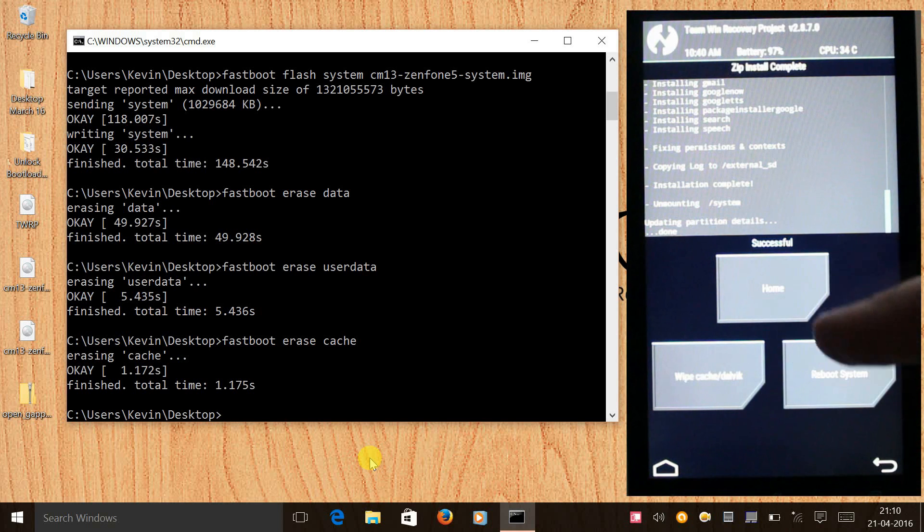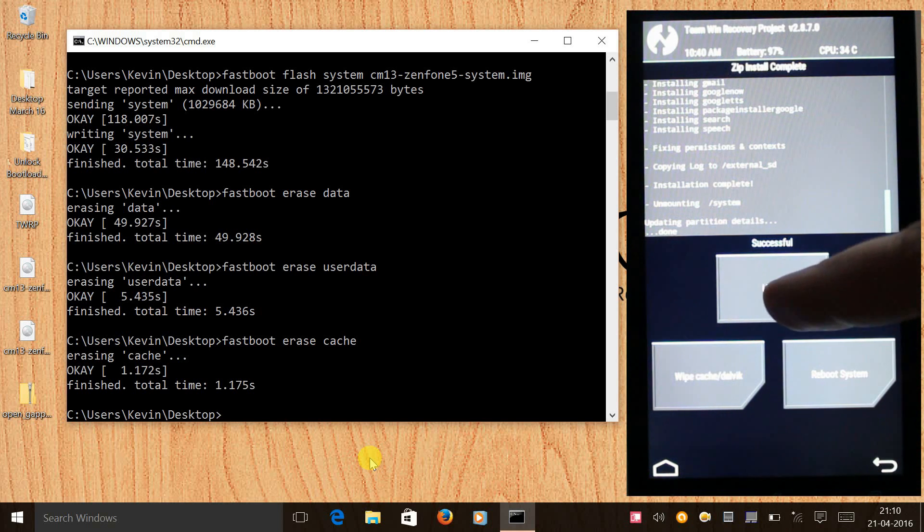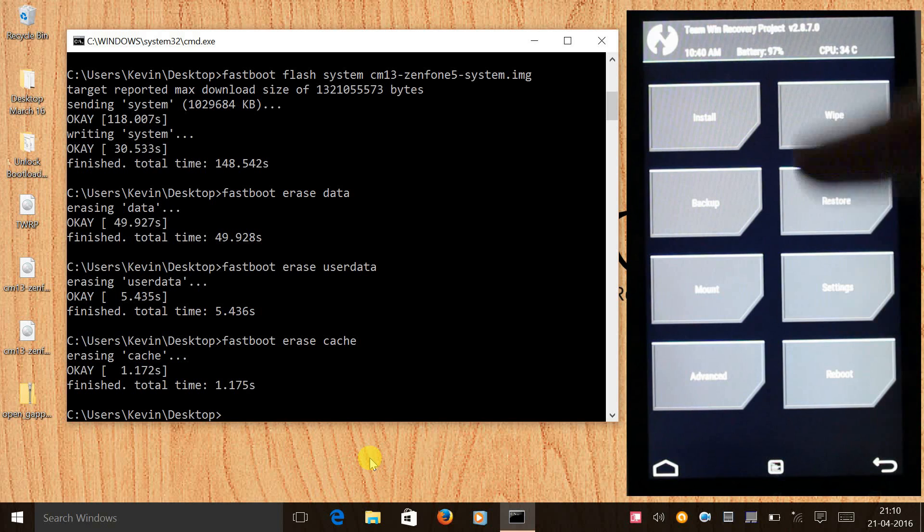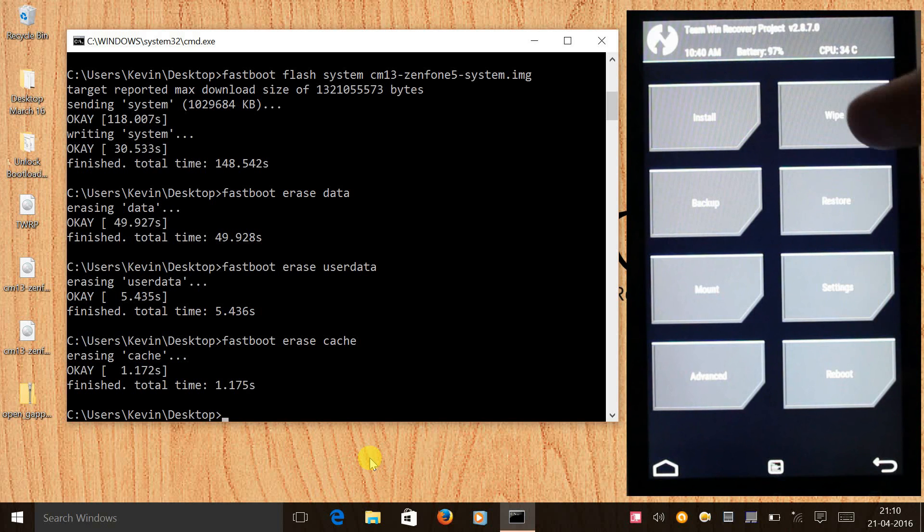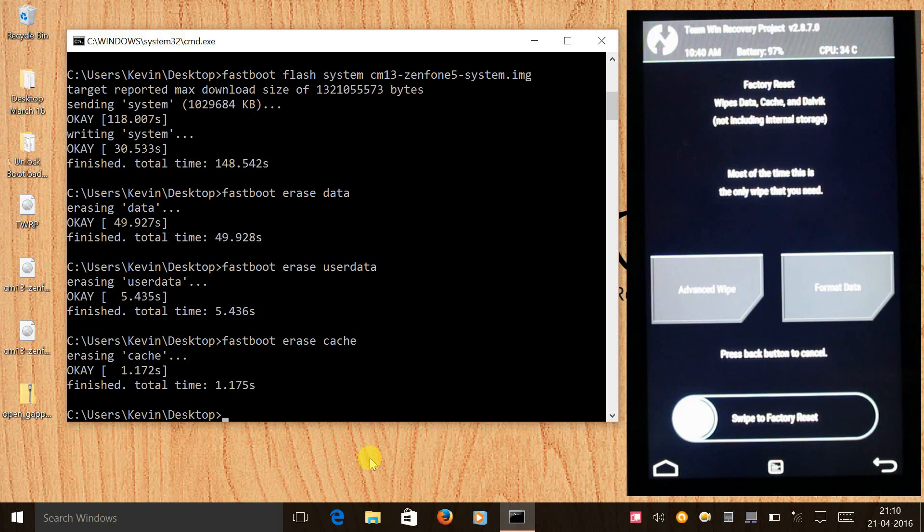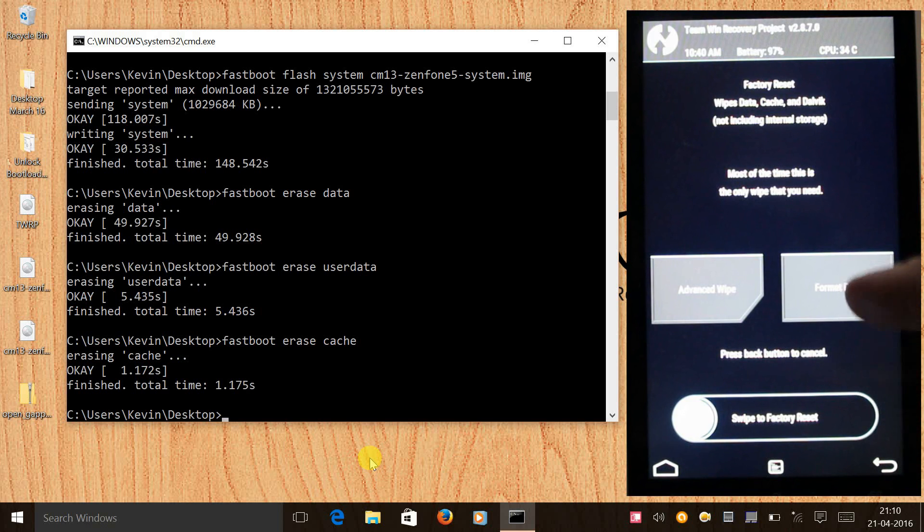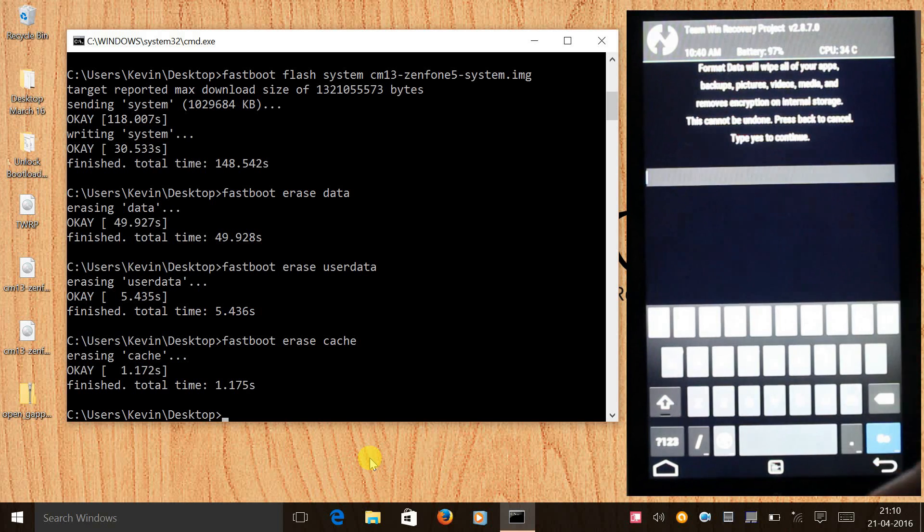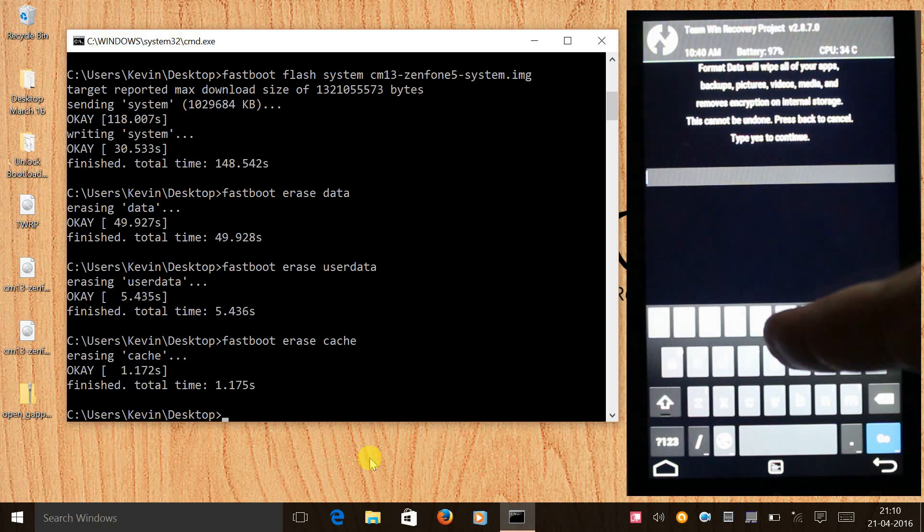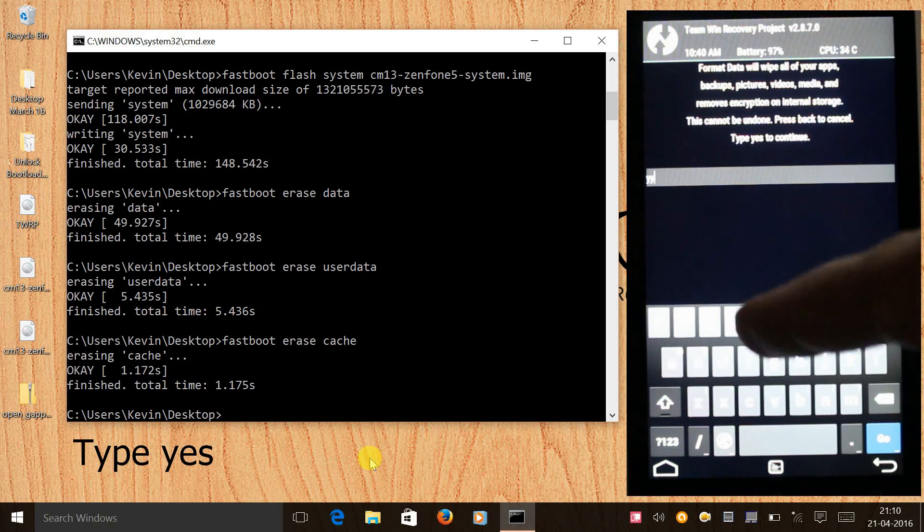Once it is done, we need to go back, select home, and out here we need to click on wipe. Here we need to select format data and we need to type yes.